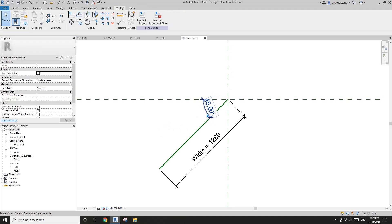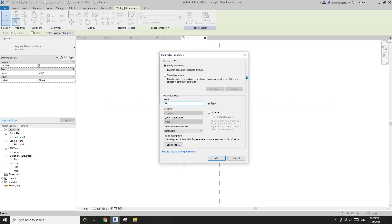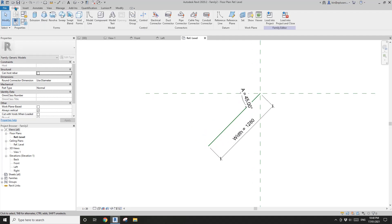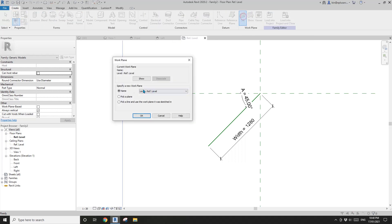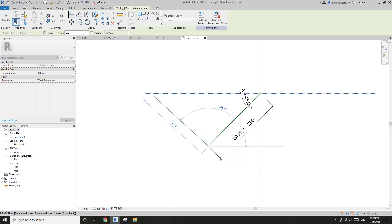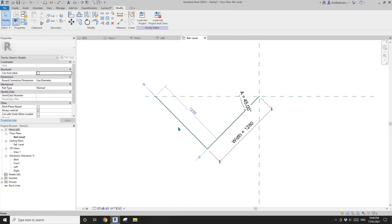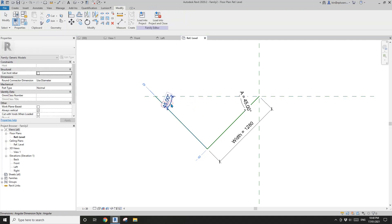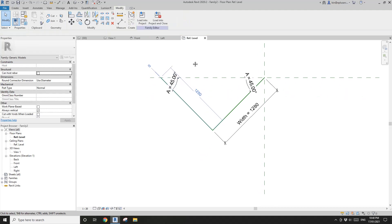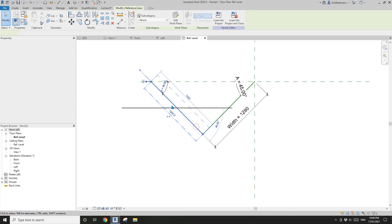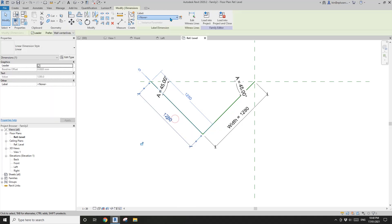So yeah, that's it. Now we can create an angular parameter as an instance parameter. Now we're going to create another reference line — this time we're going to set the work plane and pick this reference line, then click on reference line, start from this point roughly to here. We need to add another angular parameter here because this angle will always equal this angle, so you can just give it the same parameter. Also select this reference line and create a dimension and give it the width parameter.